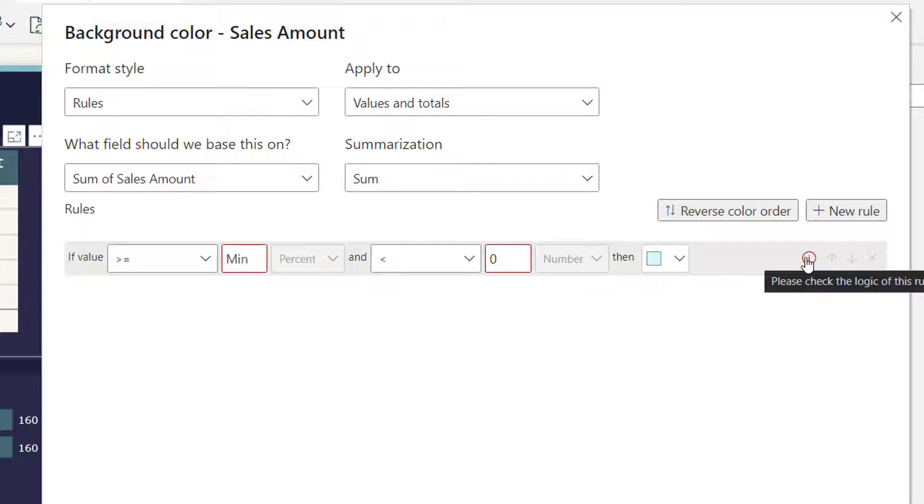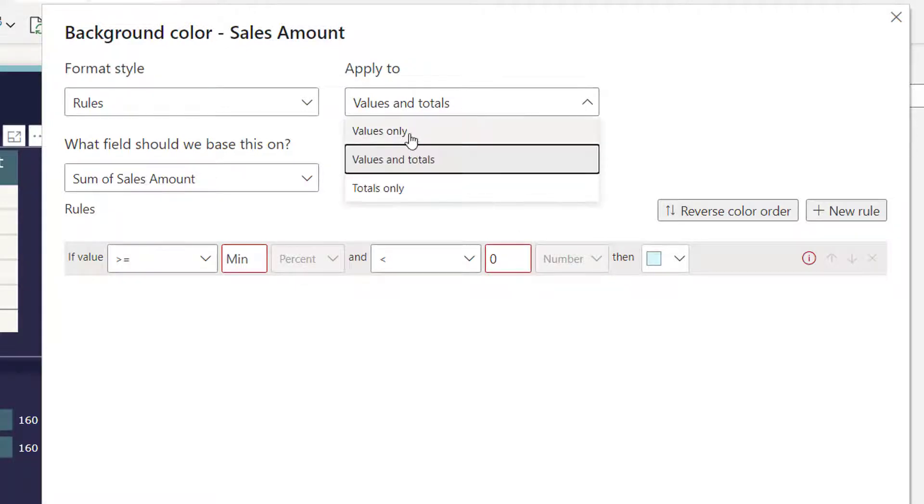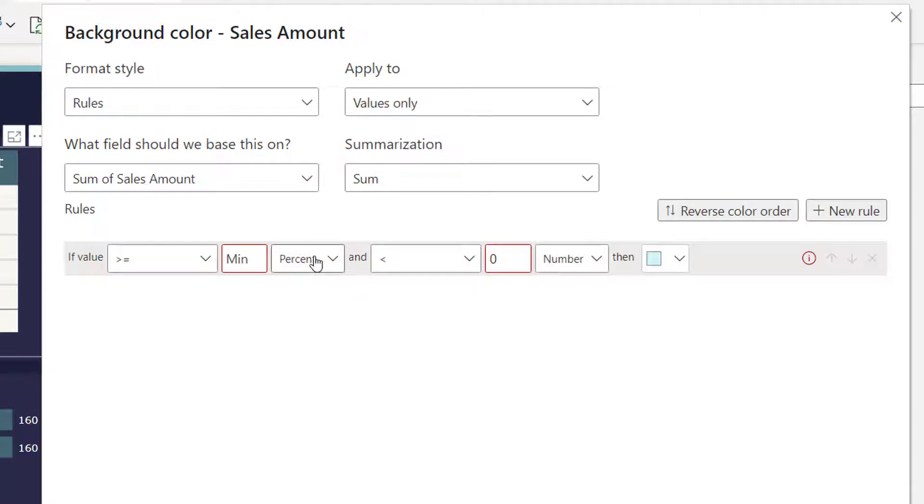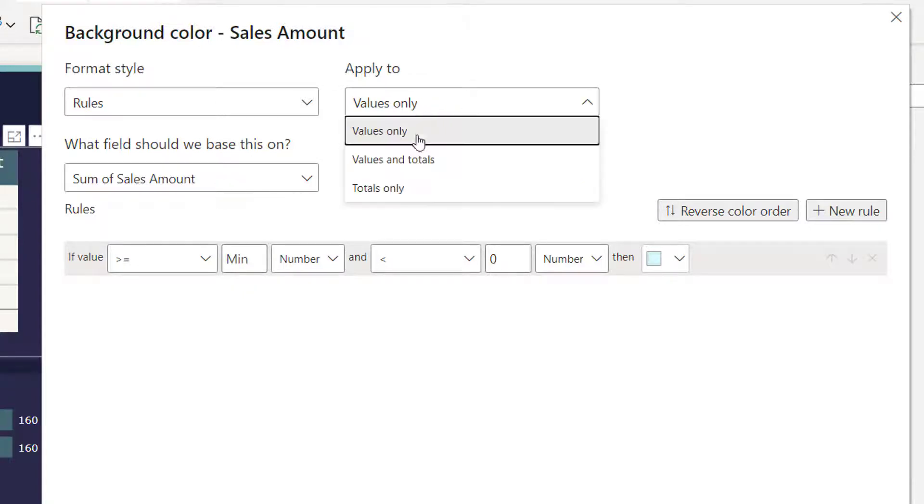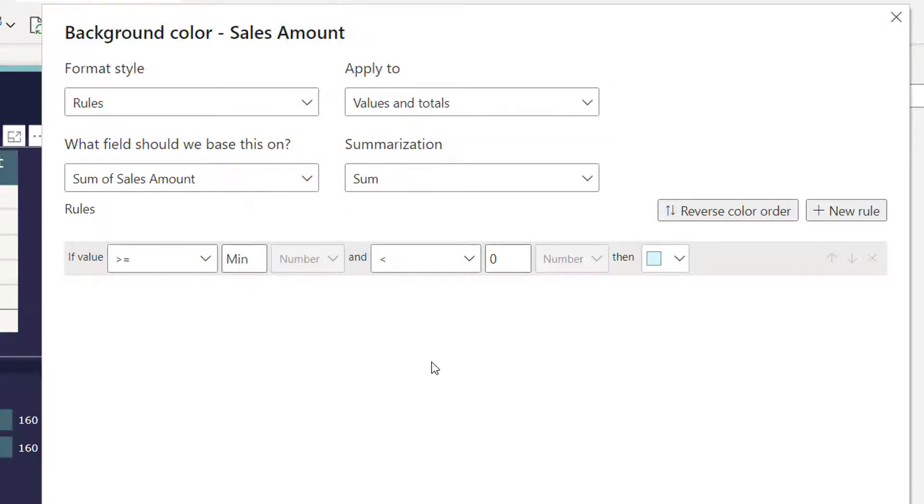Because here it is taking percentage, here it is taking number. Go to apply again, apply to again, select values again, change this to number, and then you can go to apply again and select values and totals.